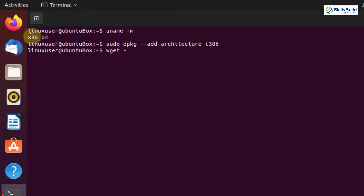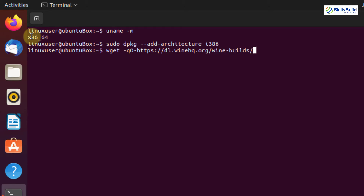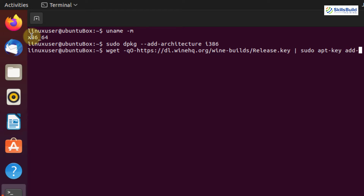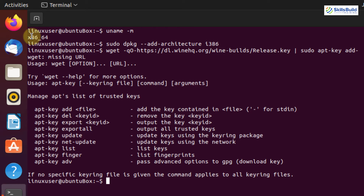https://dl.winehq.org/wine-builds/Release.key | sudo apt-key add -, then hit Enter. This adds the Wine signing key to your system.